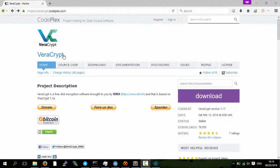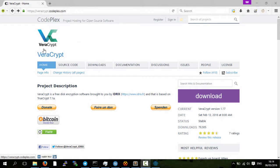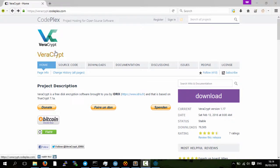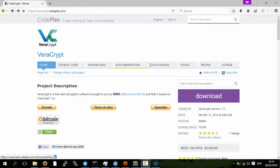So what we're going to use in this tutorial is VeraCrypt. VeraCrypt is a fork of TrueCrypt and it's an encryption software to encrypt hard drives or files.